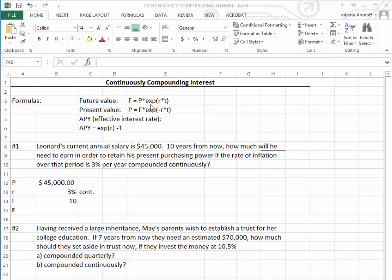The present value is equal to the future value times E, which is expressed as EXP, times negative R times T.